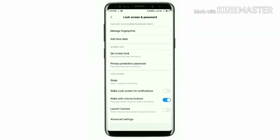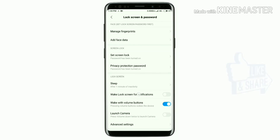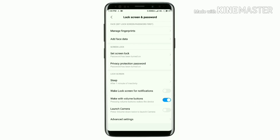So friends, check out the settings shown in this video. If you like the video, please like and subscribe.